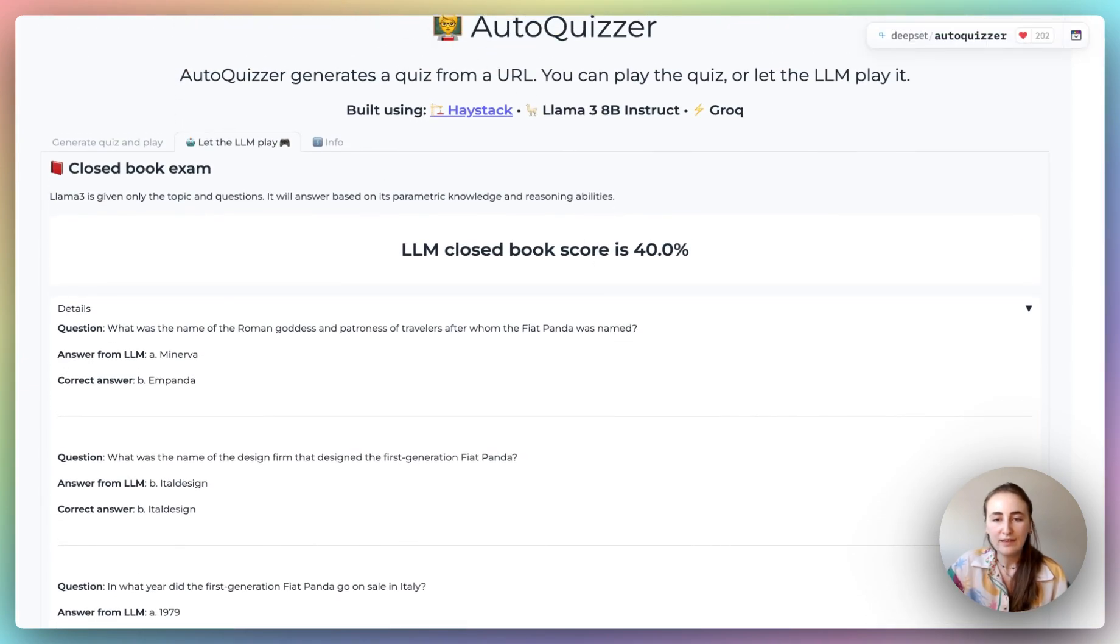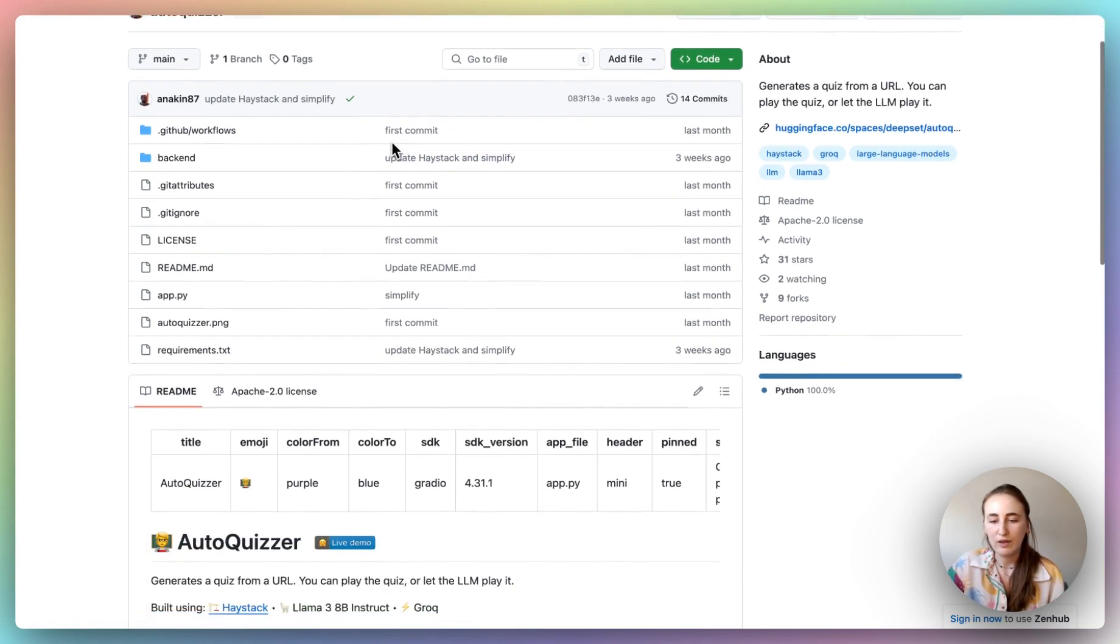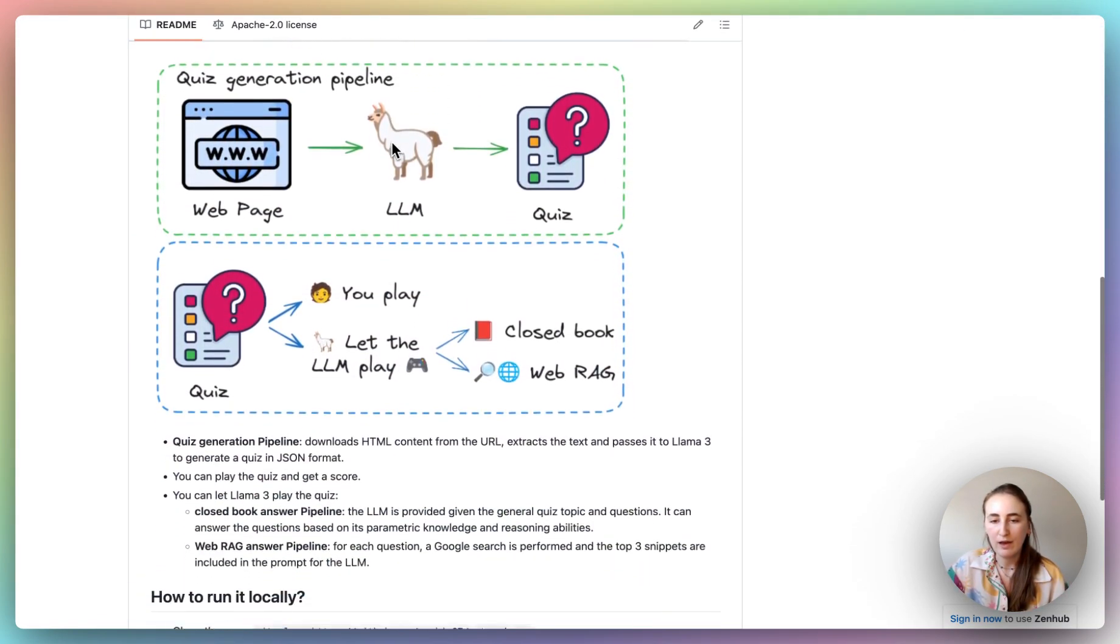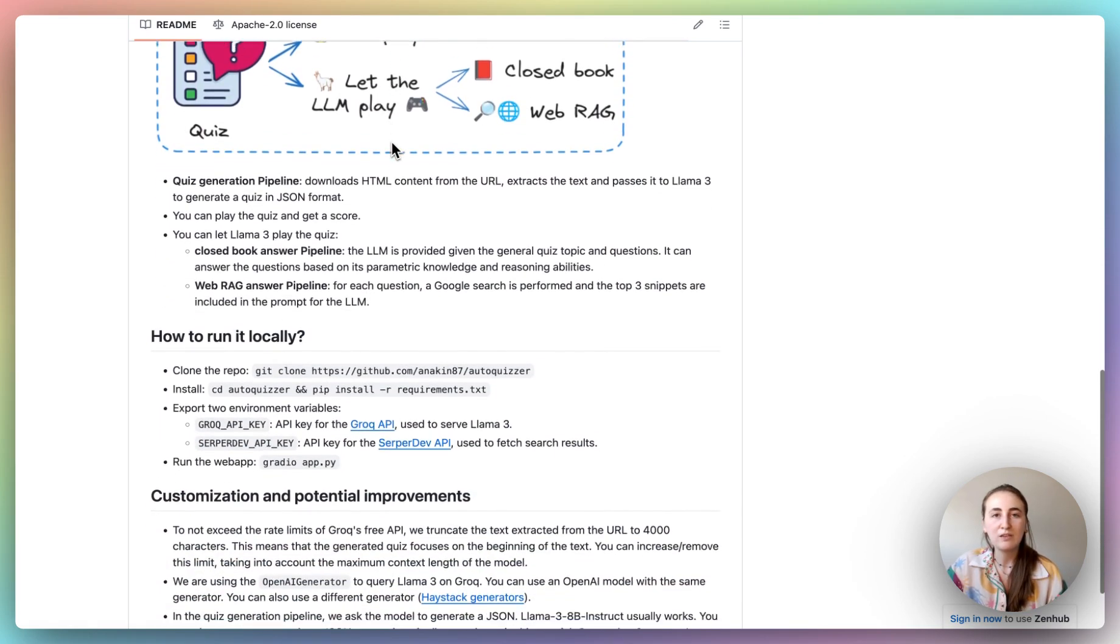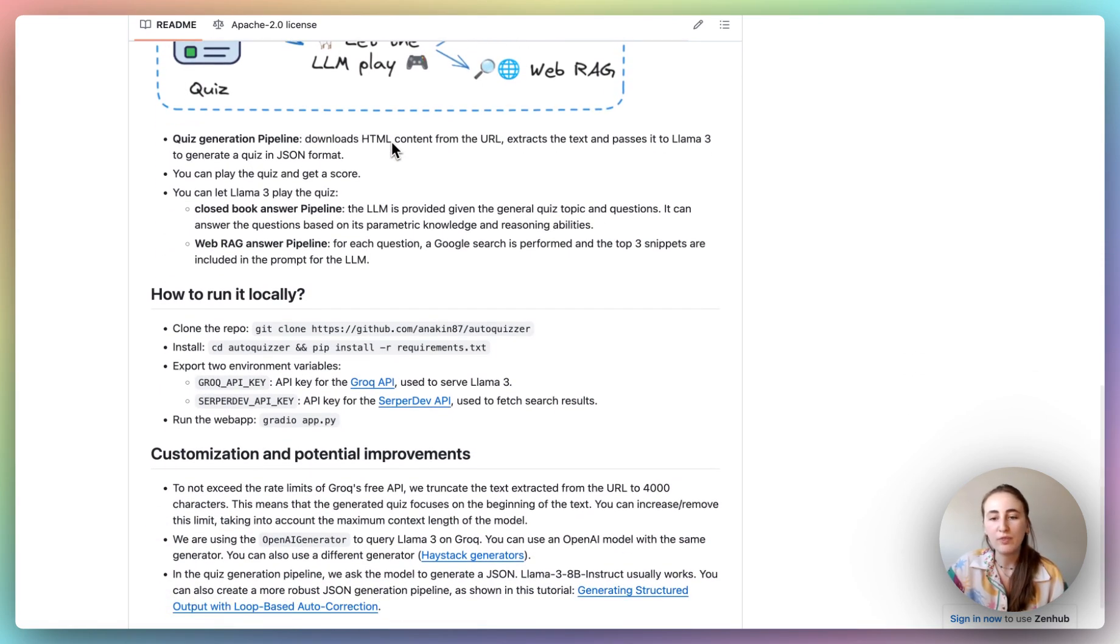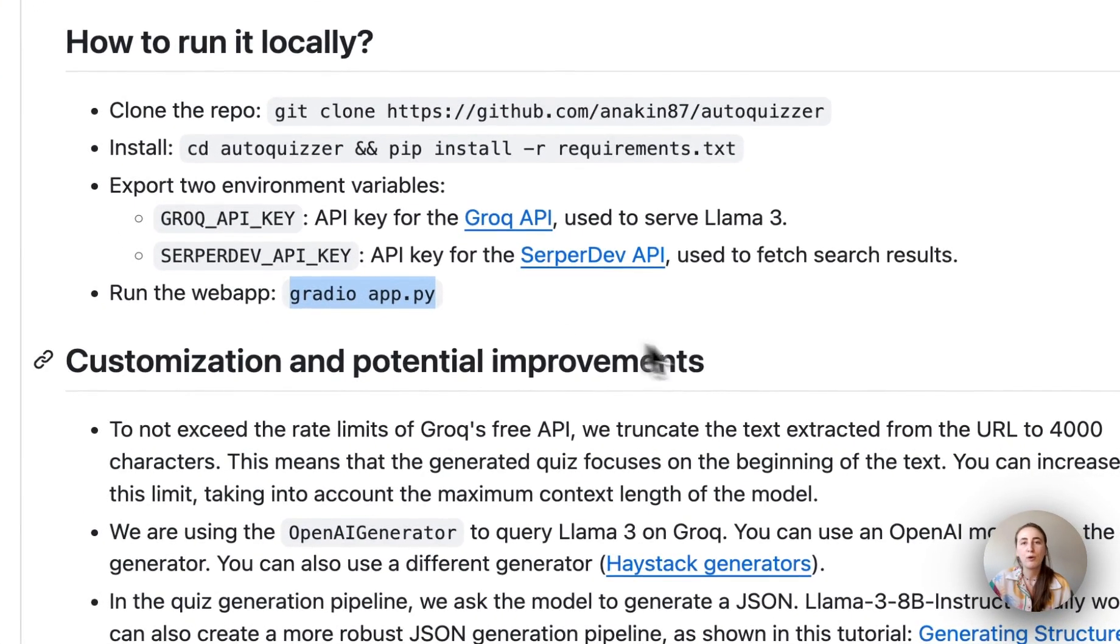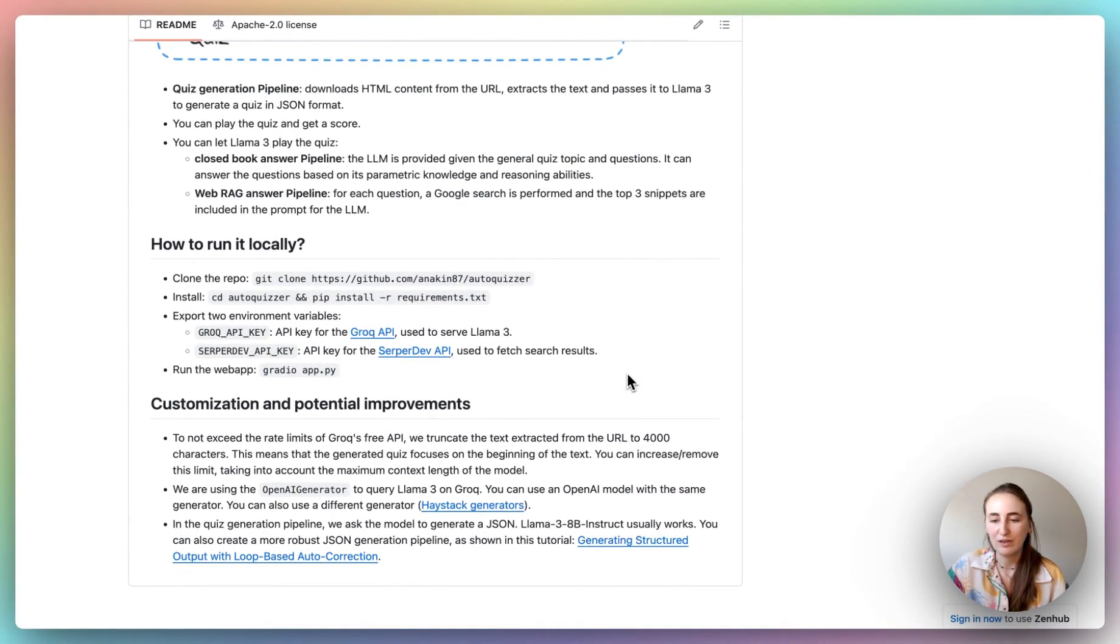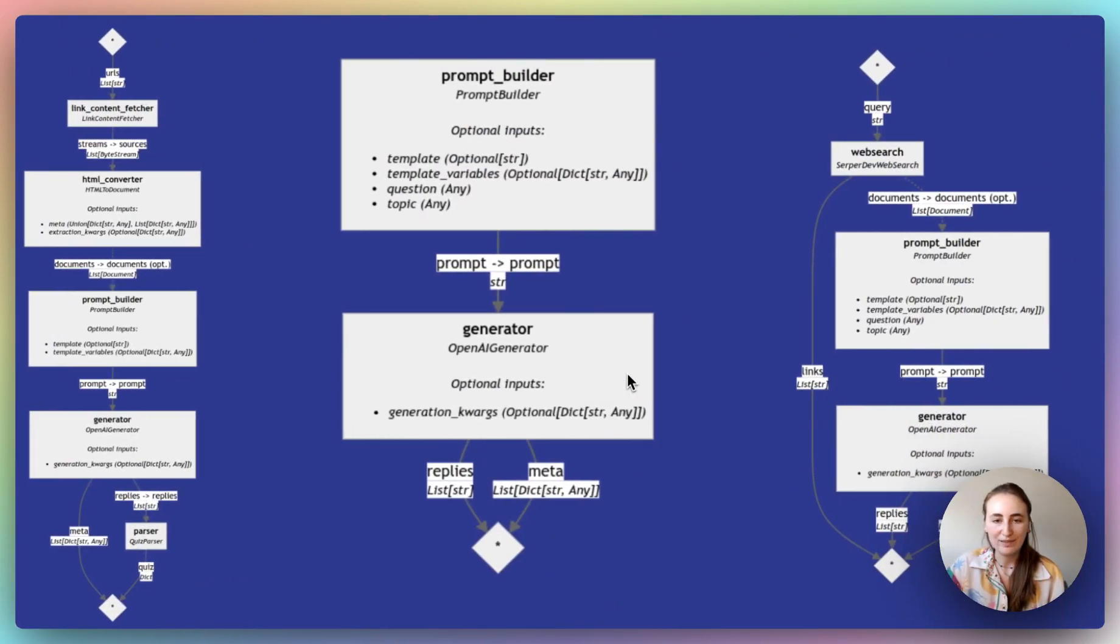All of this is available in a public repository that Stefano has created. And you have all of the information about how these pipelines were created, as well as instructions on how you can run this application locally. It is a Gradio app. So you simply say gradioapp.py, and you can have this application running locally on your machine. All right, so let's dive in and see how he actually built this. And I hope I do justice.